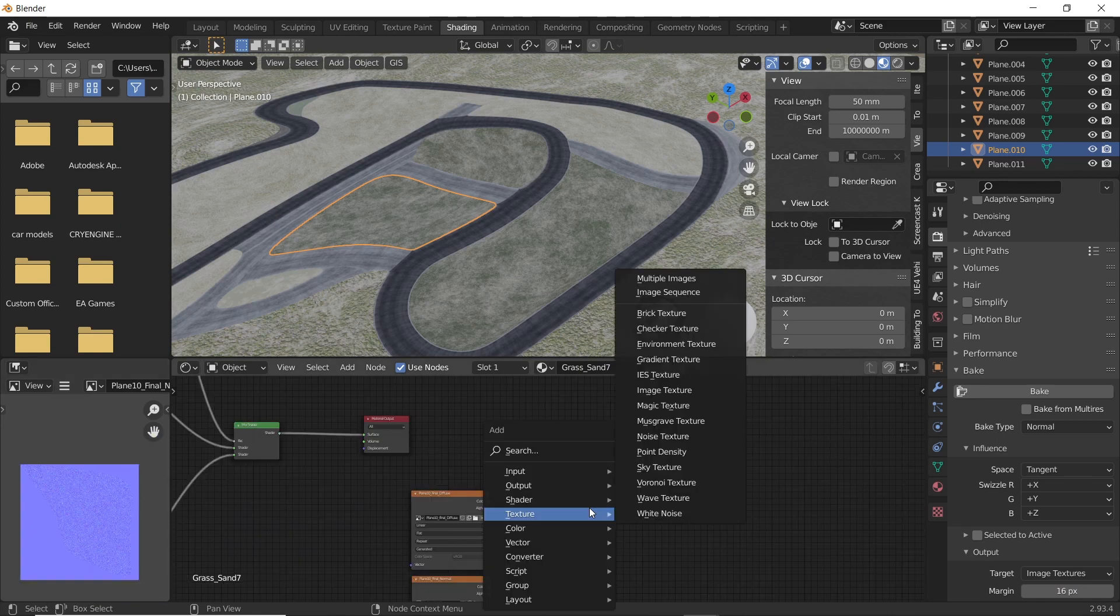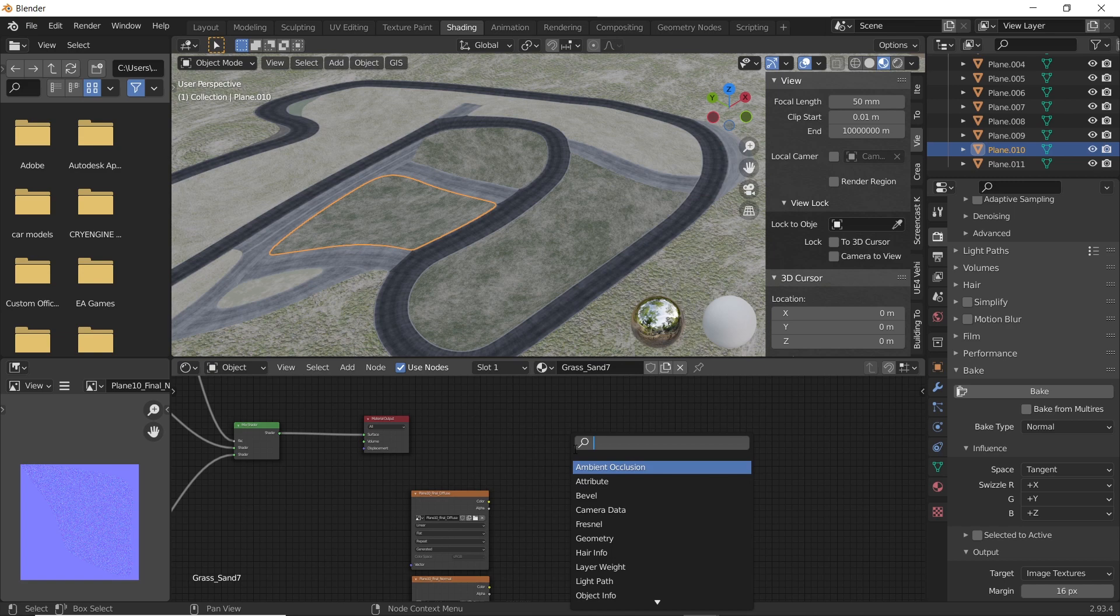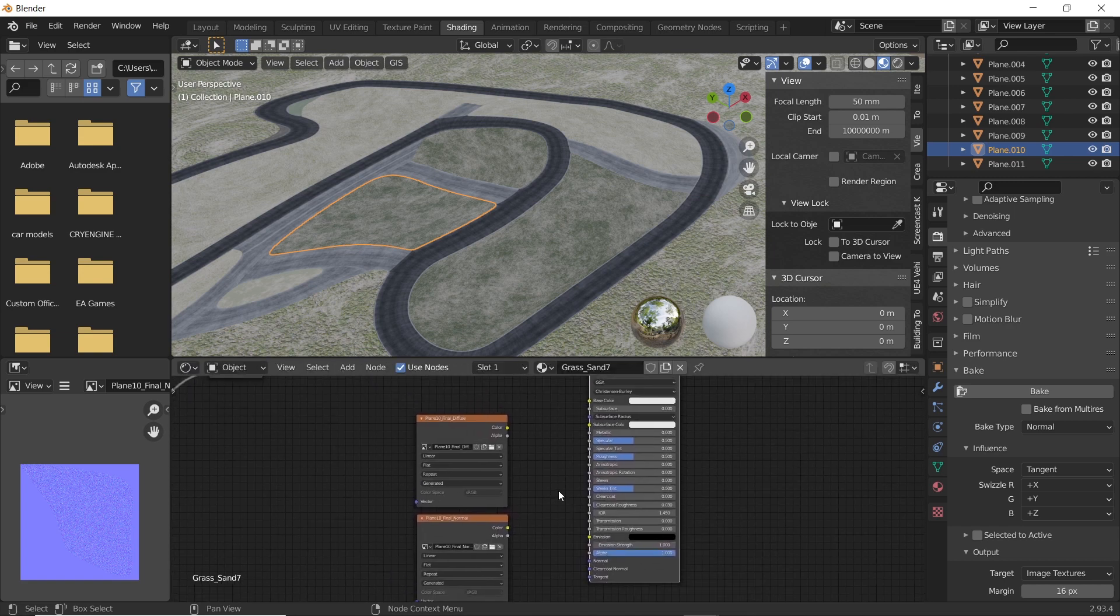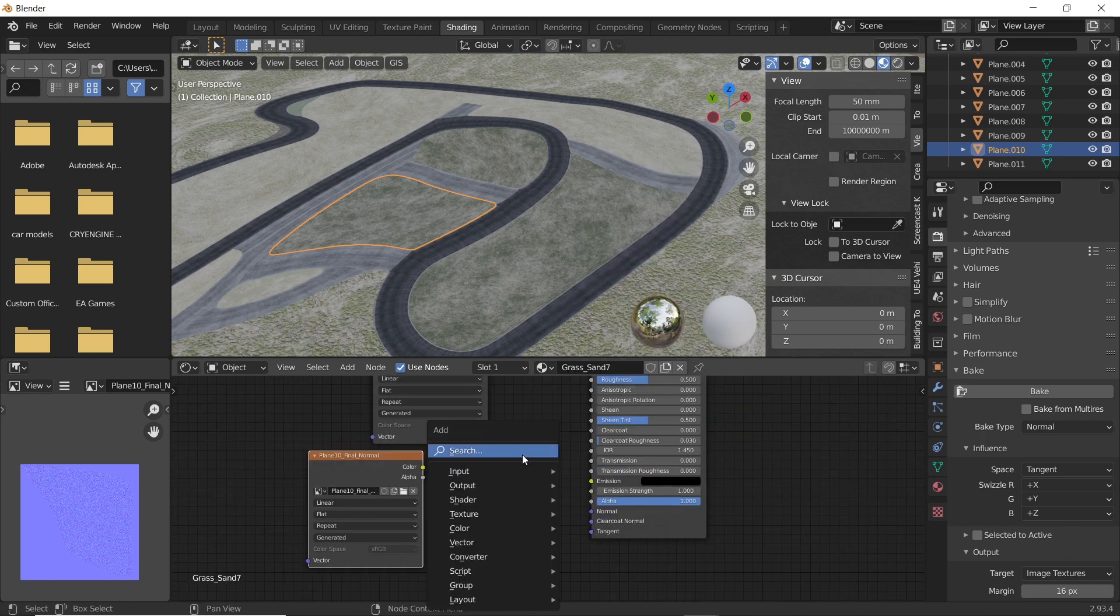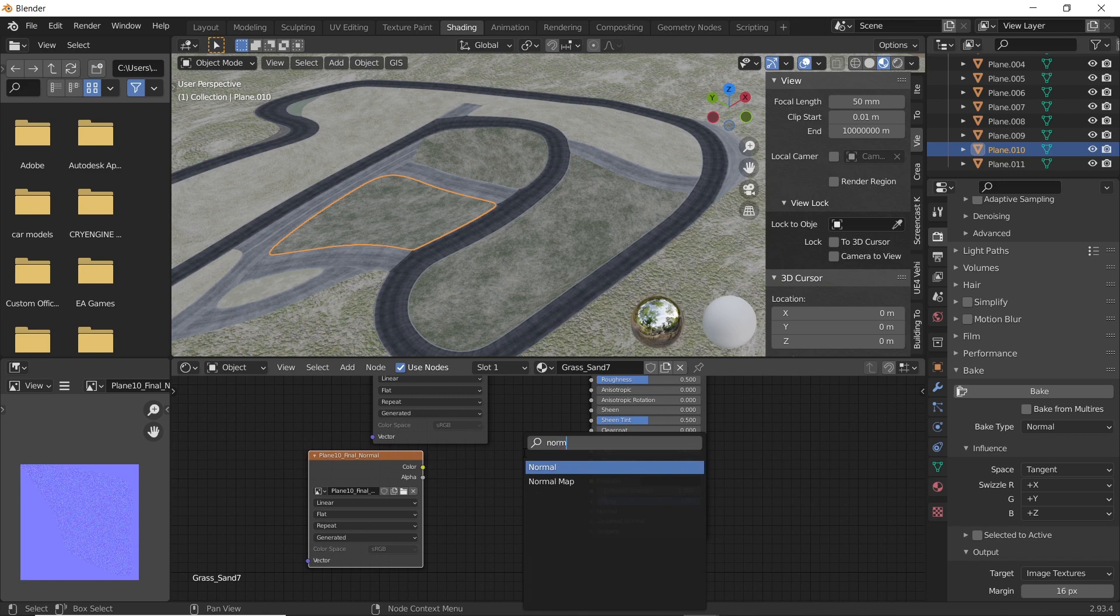Now add a principled BSDF shader. Connect the diffuse texture node to the base color input. Now add a normal map node.